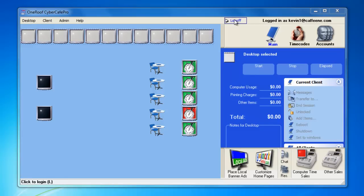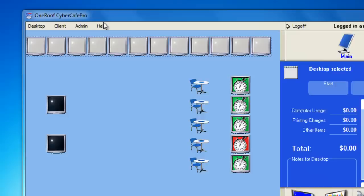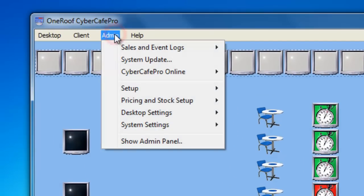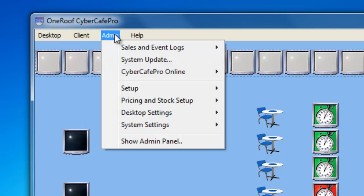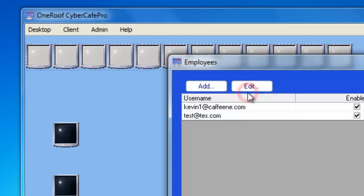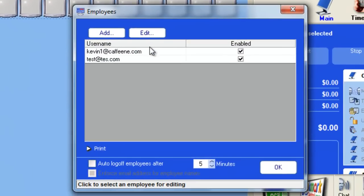This video FAQ for Cyber Cafe Pro is how to create or adjust employee accounts. While logged into your admin account, go to the File menu, choose Admin, Setup, and then Employees. You'll be taken to the Employees panel.